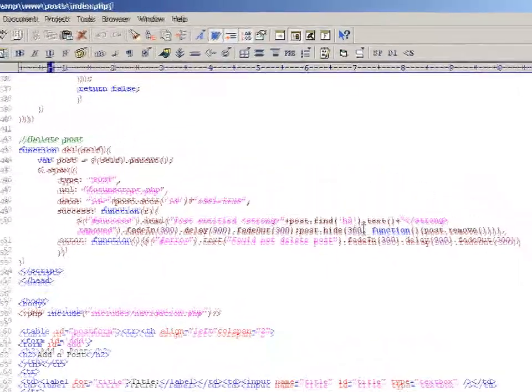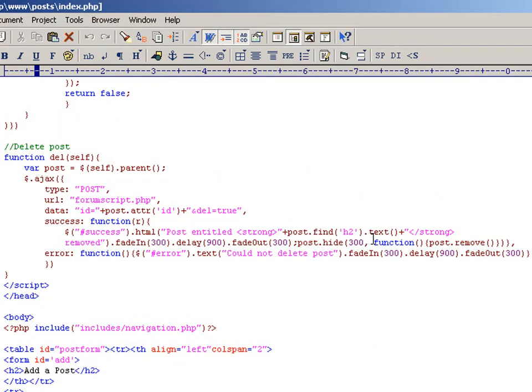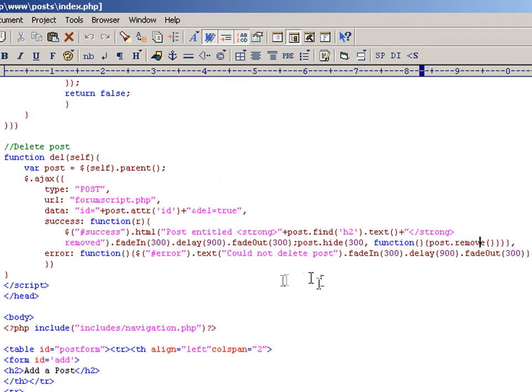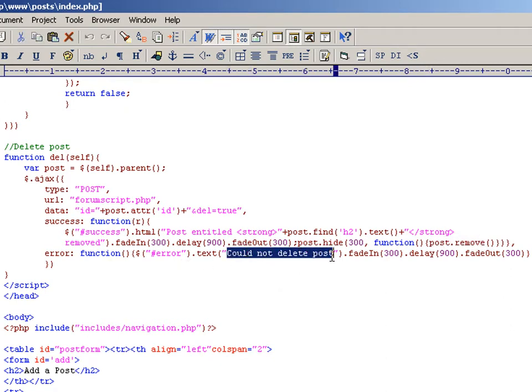And as soon as that's finished, we execute this function here that removes the post from the HTML. If there's any errors, we say could not delete post, and it's just for debugging purposes. Thank you.